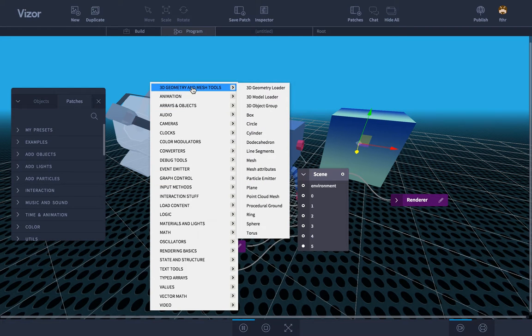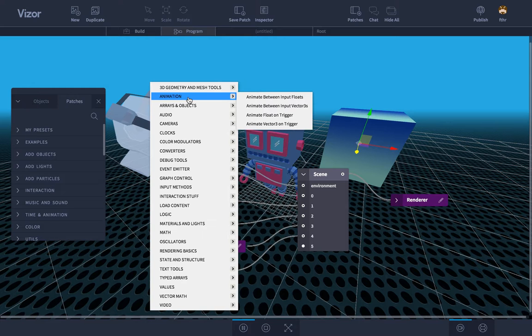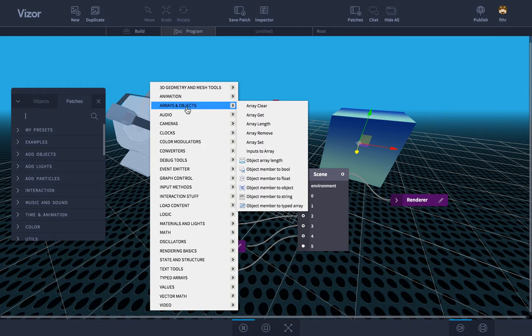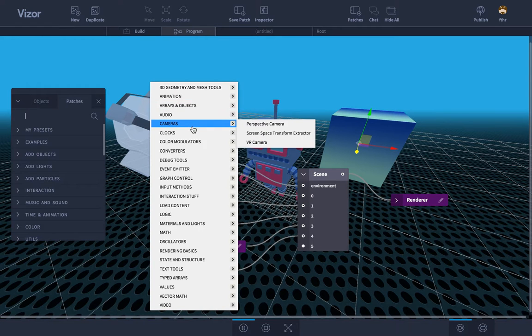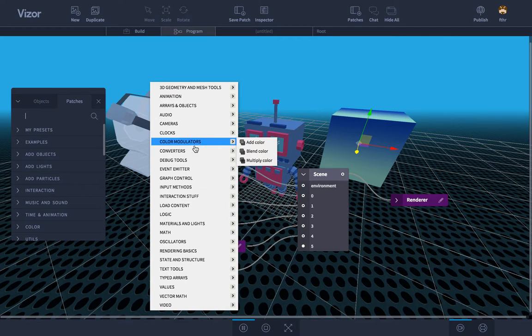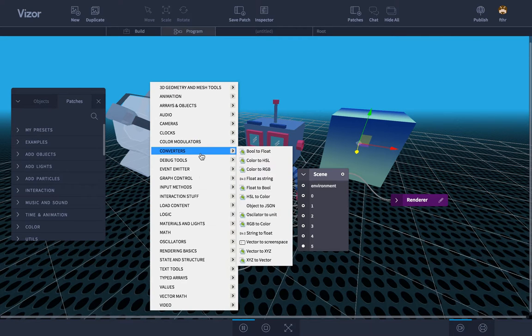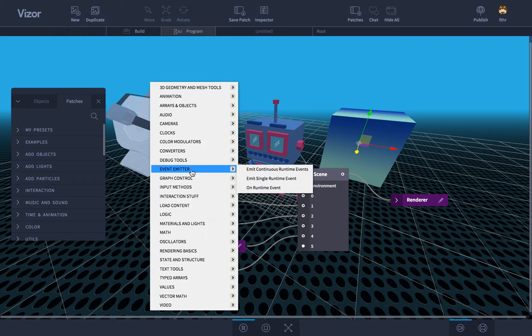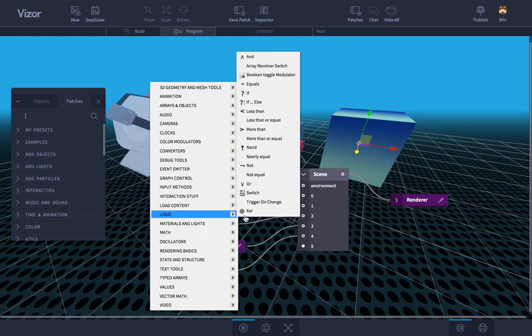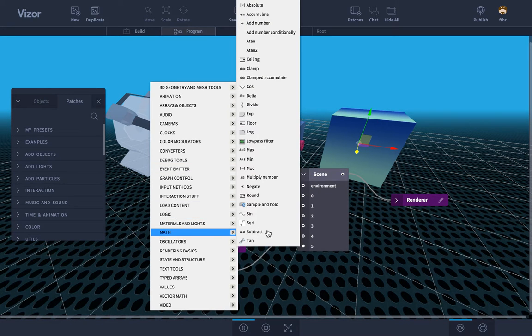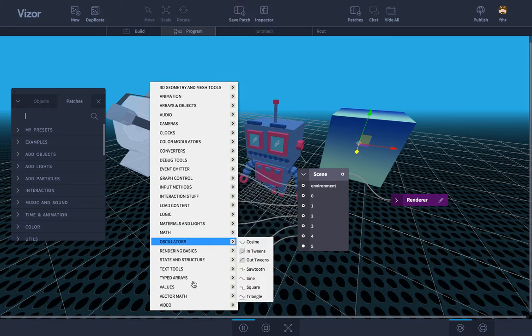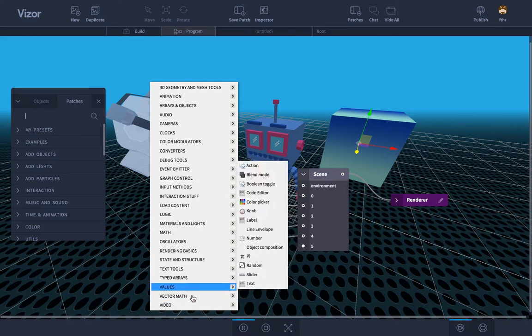The patches cover quite a big range of things you can do. They go from adding basic geometry, animation stuff, arrays, audio cameras, clocks, we have cordial modulators, we have data type converters, different debug tools, the list goes on. There's all the logic you may need. There's a lot of math, we have vector math, all kinds of stuff.